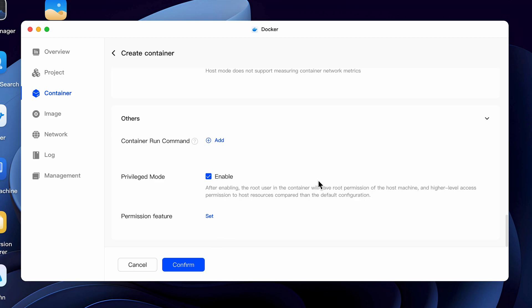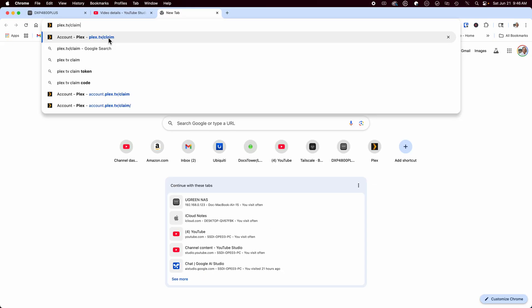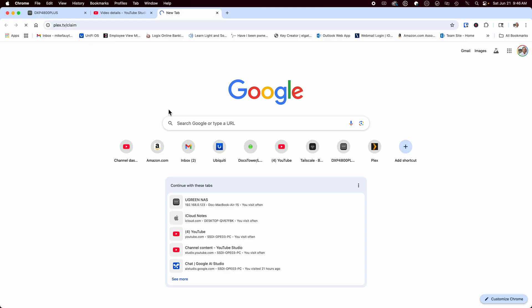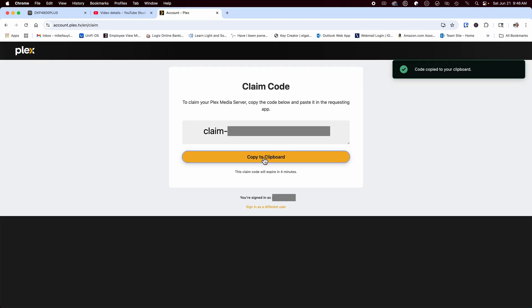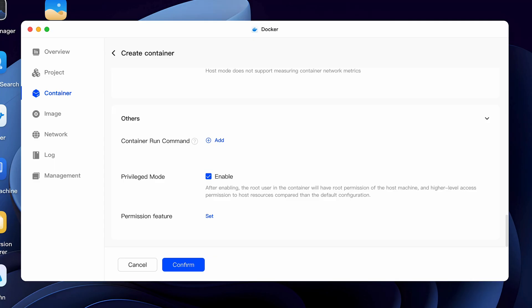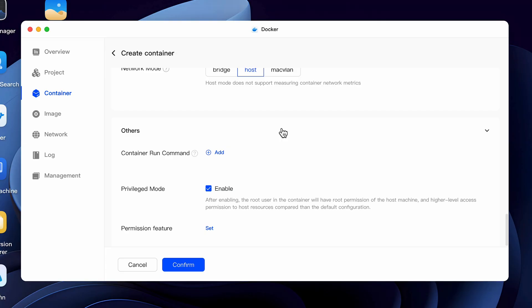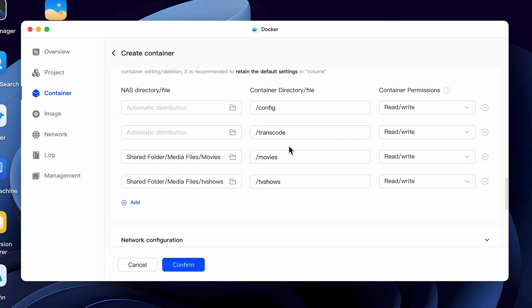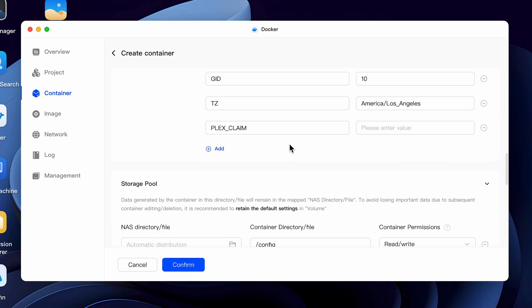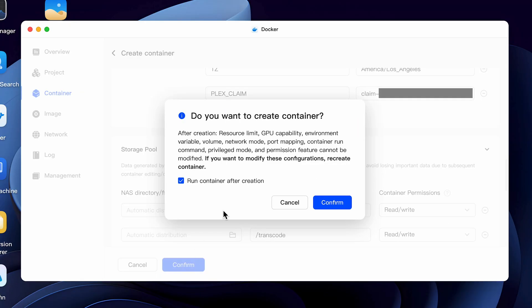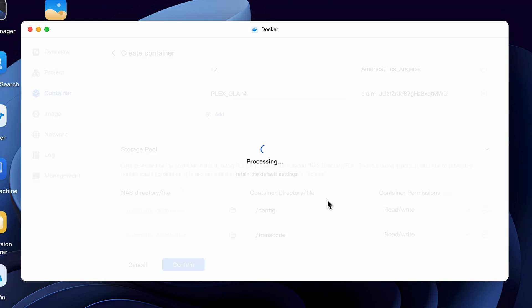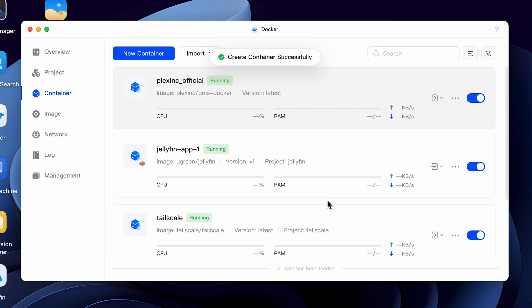Now that we have all the configurations done we'll not be able to save and run the container until we add the claim code. Jump out to a new browser window and type plex.tv forward slash claim. This will take you to a Plex site where you can generate a claim code. So click on copy to clipboard and go back to your container setting and paste it in the variable that you created for the claim code. Once you've done that hit confirm and if everything was done correctly you'll get a prompt to confirm the creation and confirmation to run the container after it's created. Assuming you did everything right your container should now be up and running.